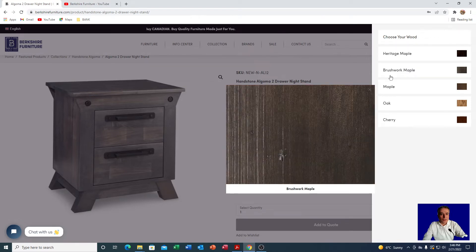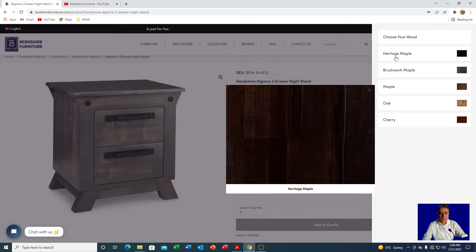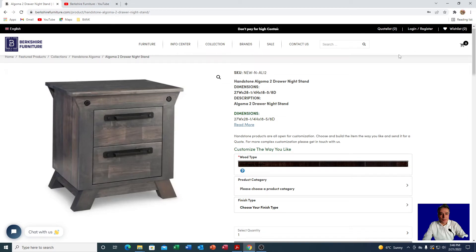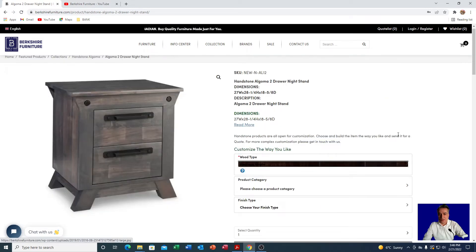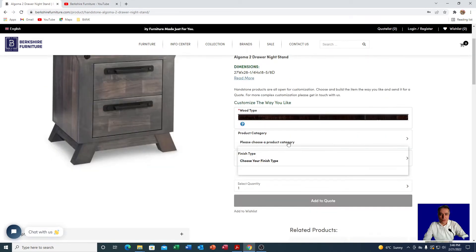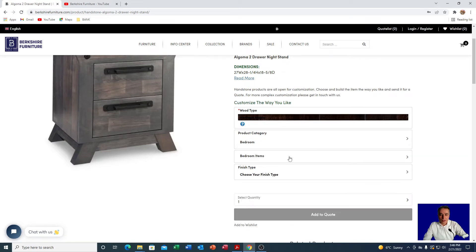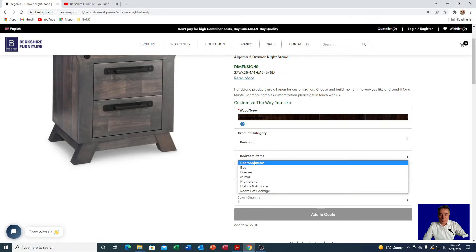Let's say for example you like heritage maple, so you click on heritage maple and that populates right here. The next thing the drop-down asks you to do is what product category is this? This is a nightstand so this belongs to the bedroom, so you quickly choose that one and go to the bedroom. Then it asks you what actual bedroom item it is. In this case this is a nightstand, so when you click here you will see a nightstand.